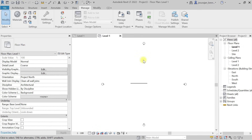I believe you now understand what a project parameter and a shared parameter are, and how to create them. If you have any doubts, please watch this video again. If you want to join my training, please contact me. Thank you, bye bye.